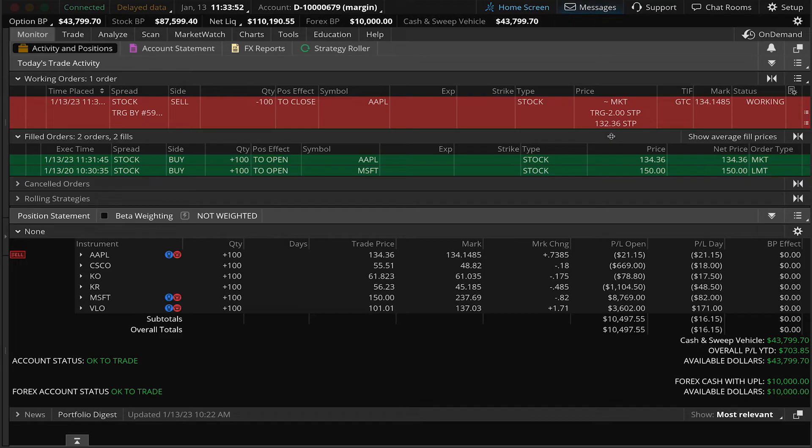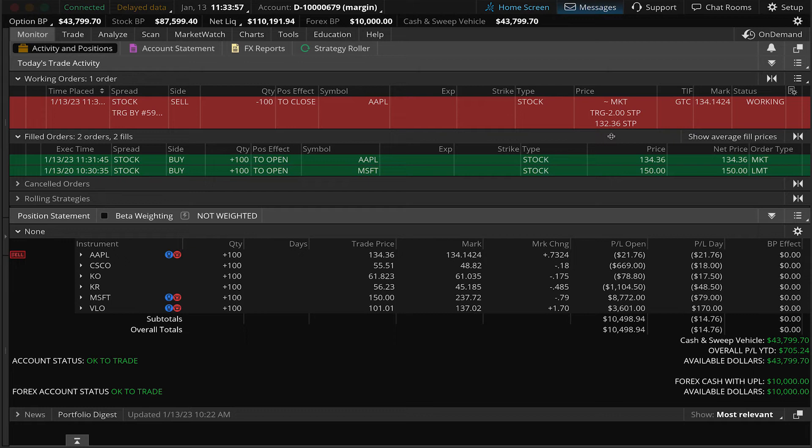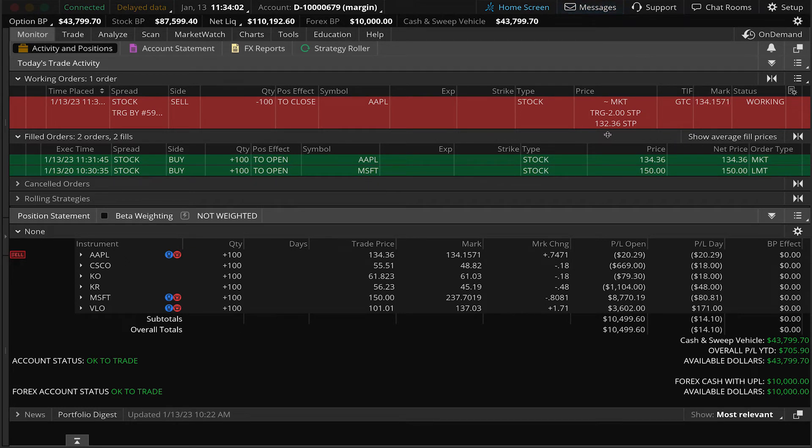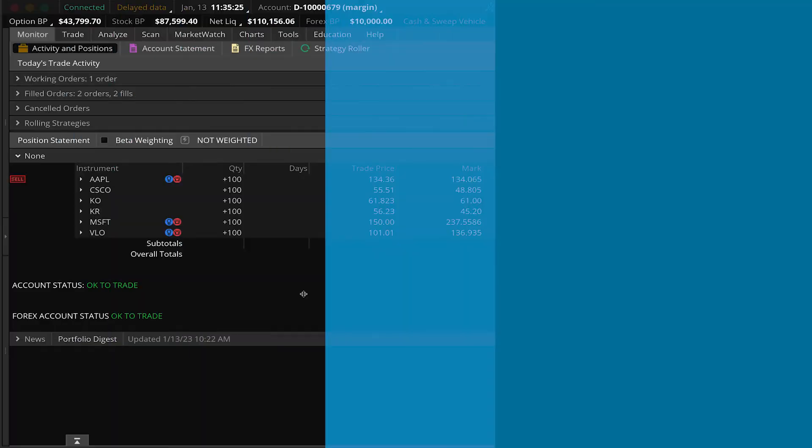So when the bid price on Apple reaches $132.36, a market order will be sent to sell these shares and we will get a fill based on the best available price at that time. Once this price is triggered. Now, remember with a sell stop market order, you're never guaranteed a fill price. You're only guaranteed that your shares will fill at the next available price at that moment. So this means in fast markets or illiquid markets, there's the potential that once that stop price is triggered, your fill price could be substantially lower than what your stop price was set at.